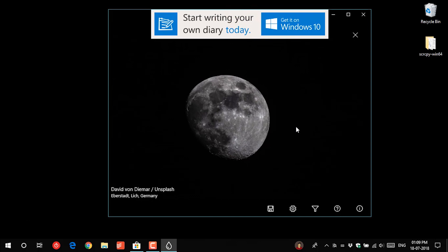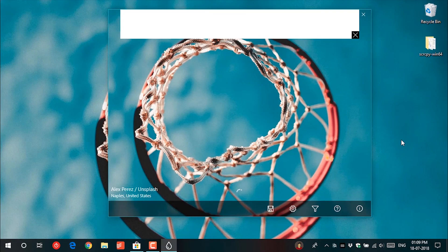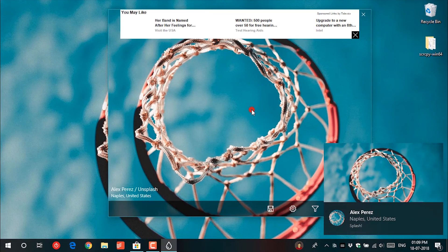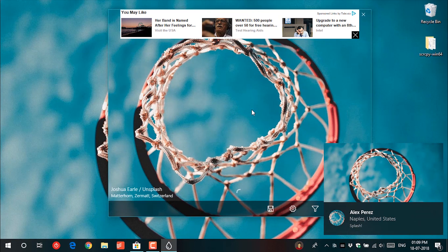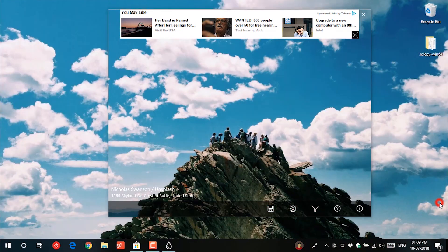It shows photos randomly. You can click inside the app and it will change the photo. Also it changes your desktop background with the photos from the app.